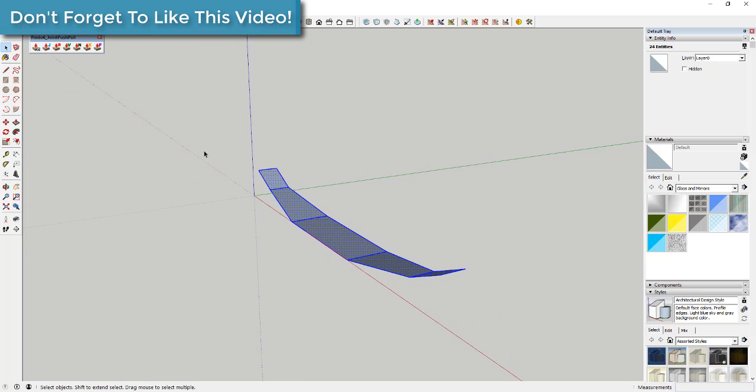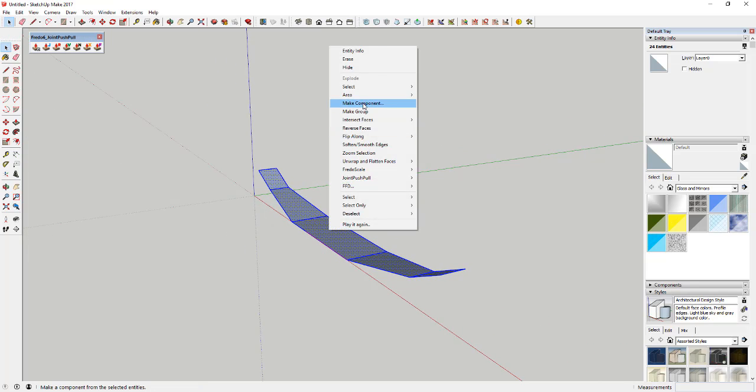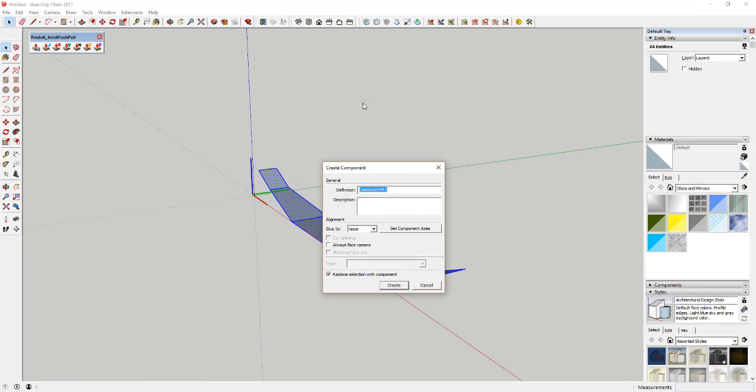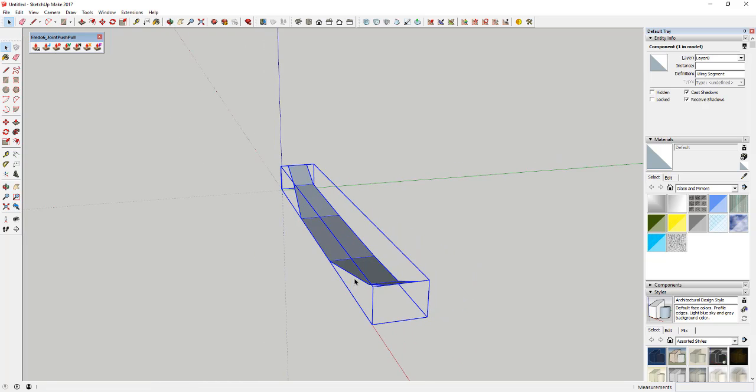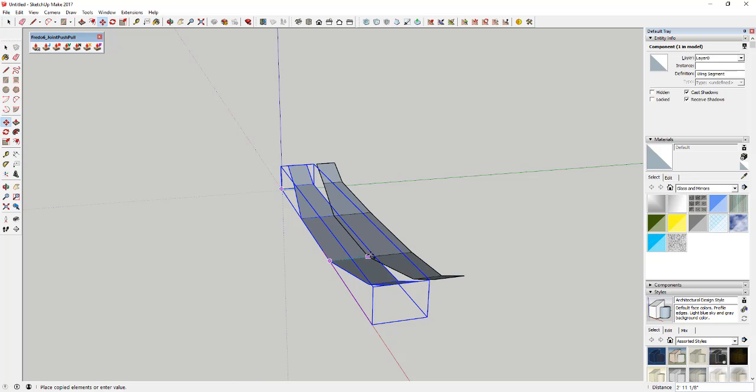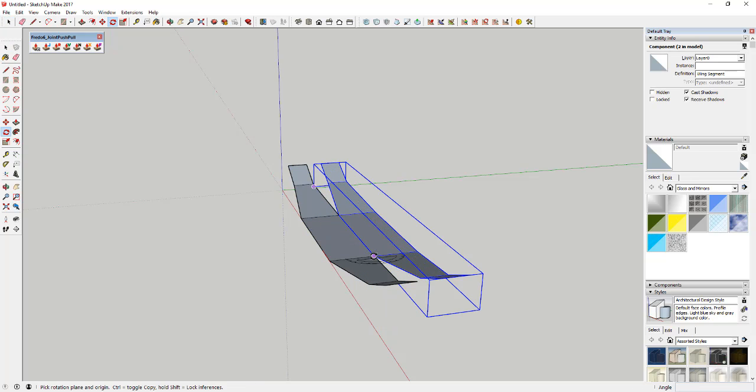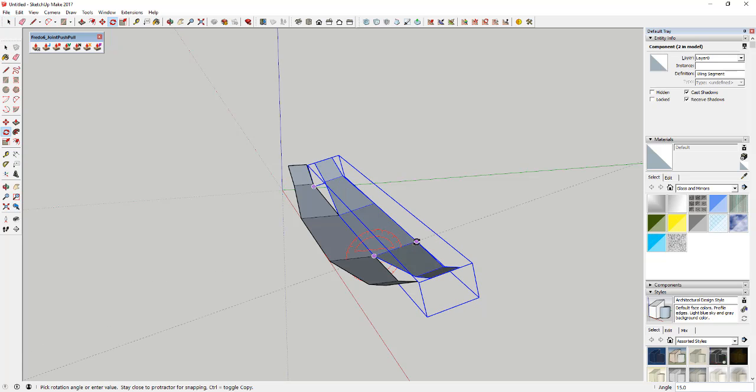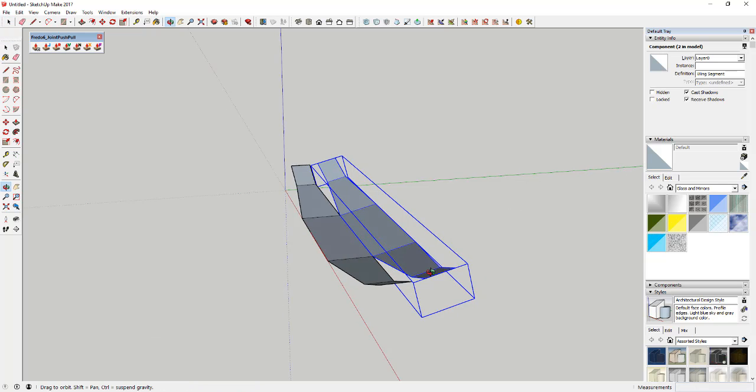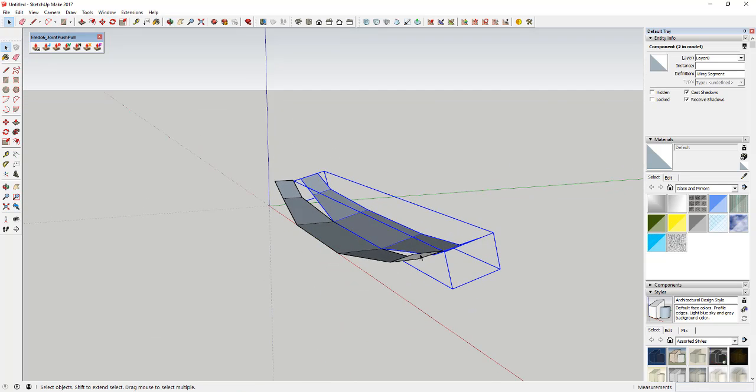And so what we're gonna do from here is make this a component. So we're gonna come in here, we'll just call this wing segment. And then all we're gonna do is just start moving this along a path just like this. So we're gonna create a copy of this with the move tool, then we're gonna use the rotate tool to rotate it up about 15 degrees just like this. And then what we're gonna do is use an extension called Memory Copy and I'll link to this in the notes down below.